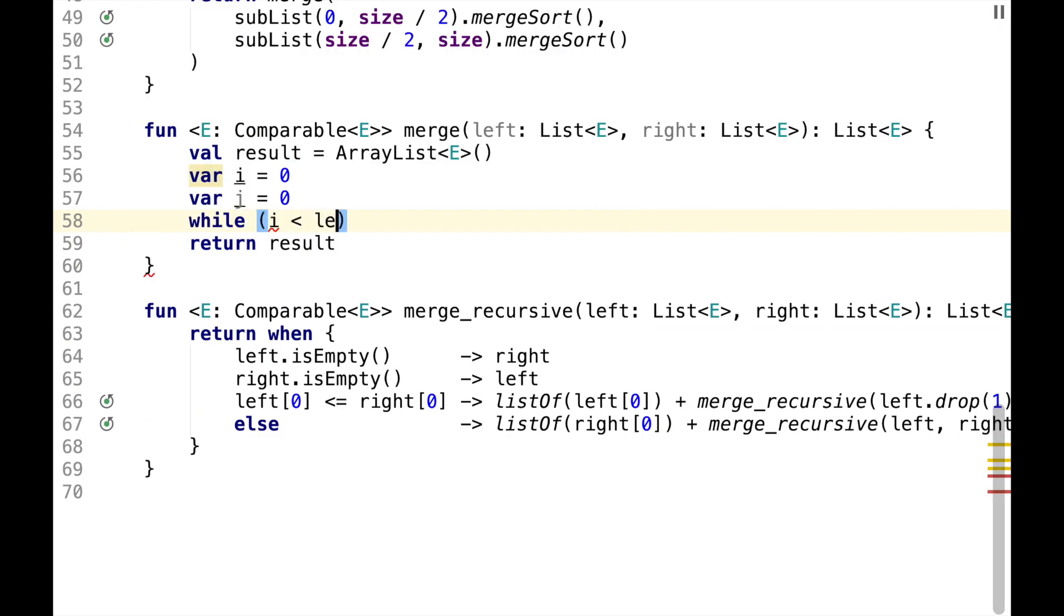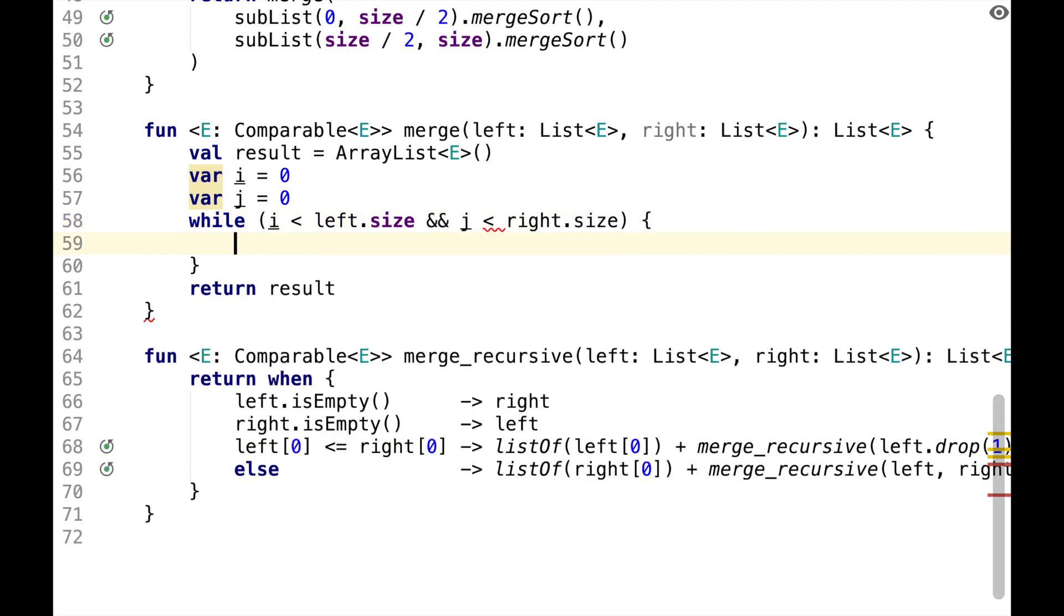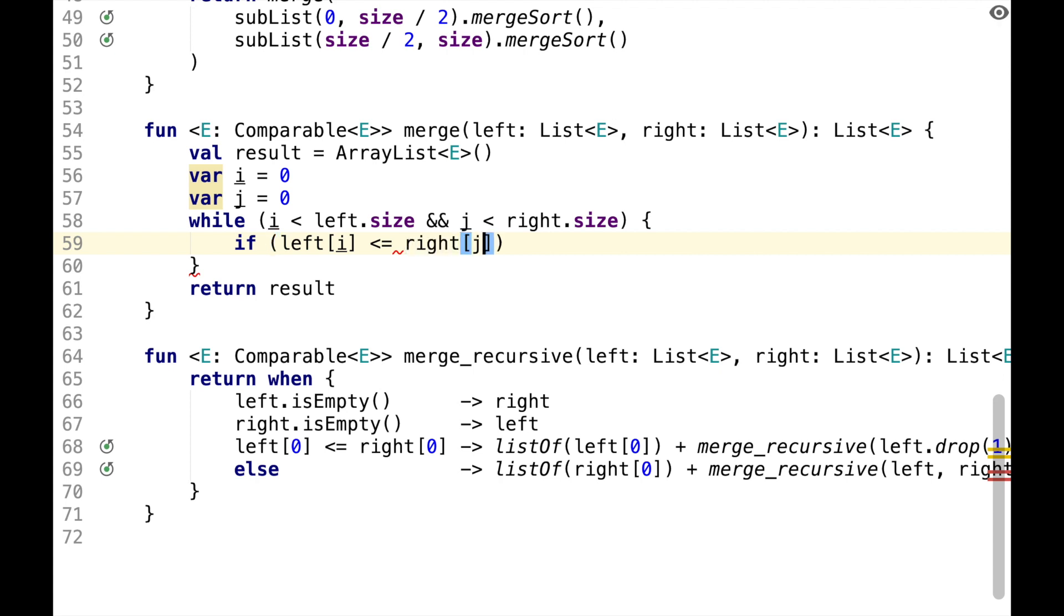I will be indexed for the left. So while i is less than left size and j is less than right size, we want to choose the smallest element. So if the current element on the left is less than or equal to the current element on the right,